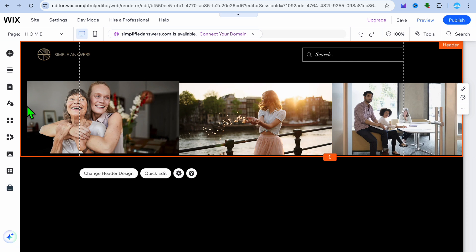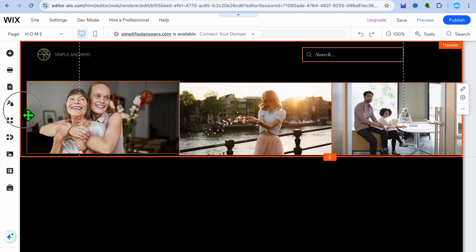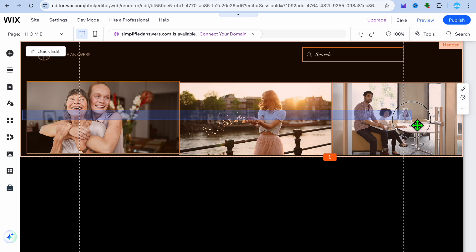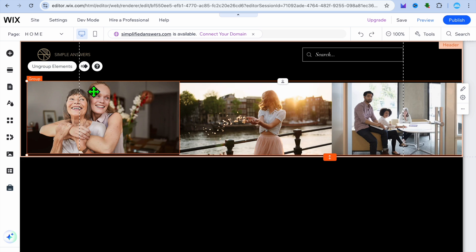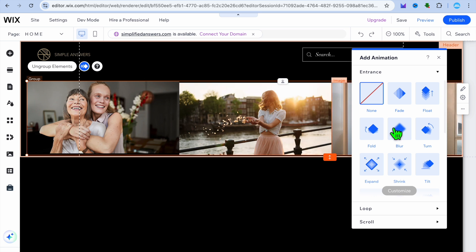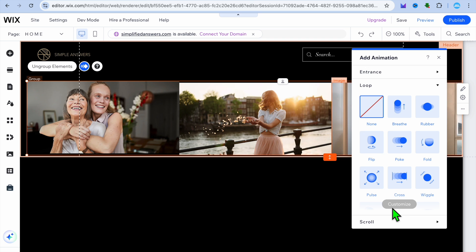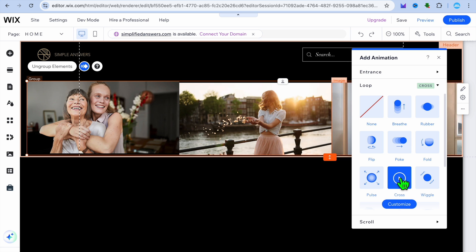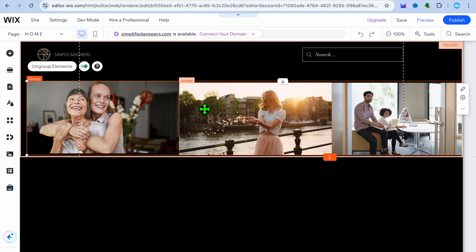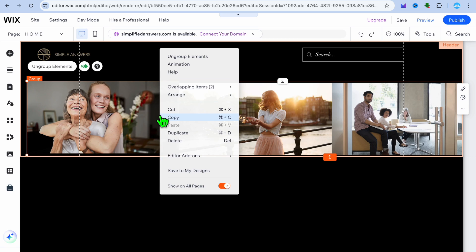Once you have added the images you'd like to use, select all three or four images you want as your logo. Drag to select from the first image across, then you'll see the option up top — 'group elements' — tap on that. After selecting group elements, tap on 'animation,' then select 'loop.' Once you have selected loop, you can select 'cross' as you can see right here.